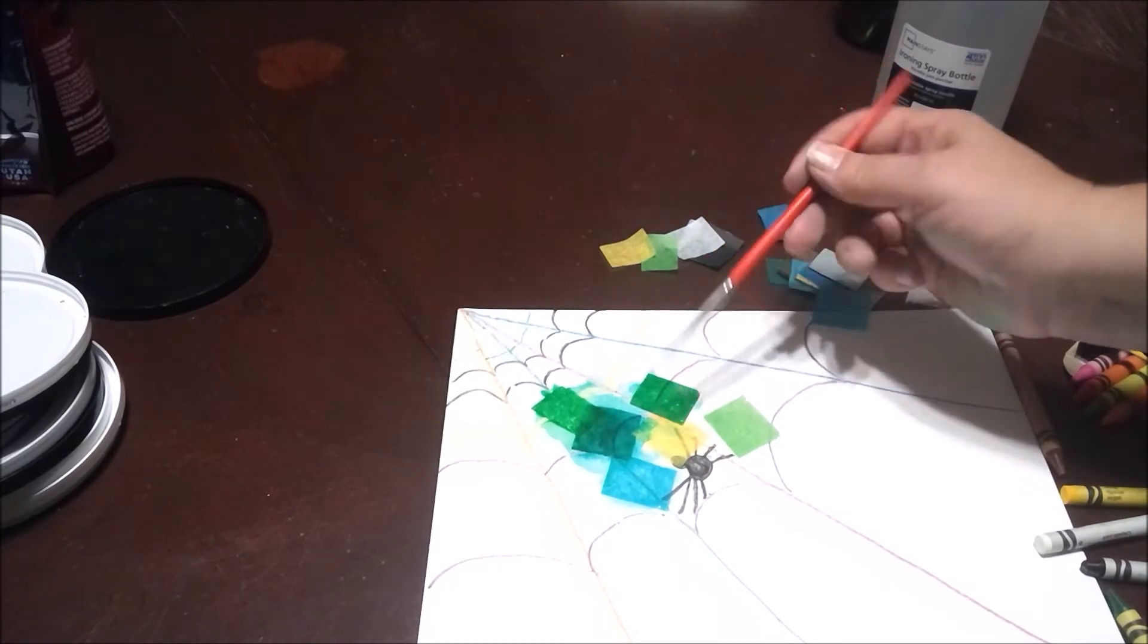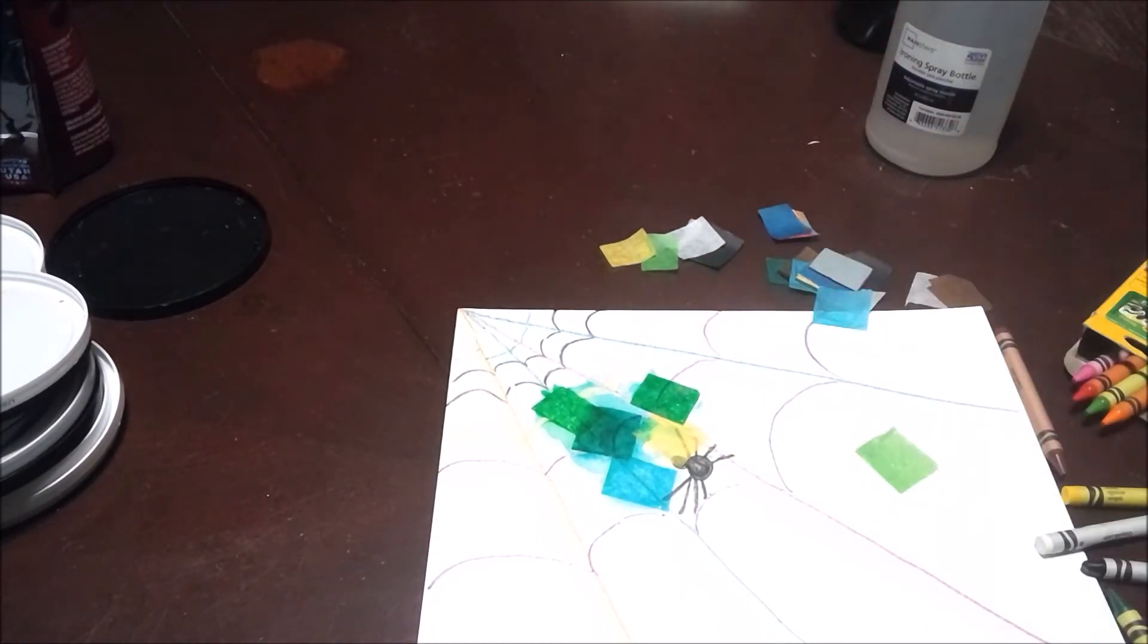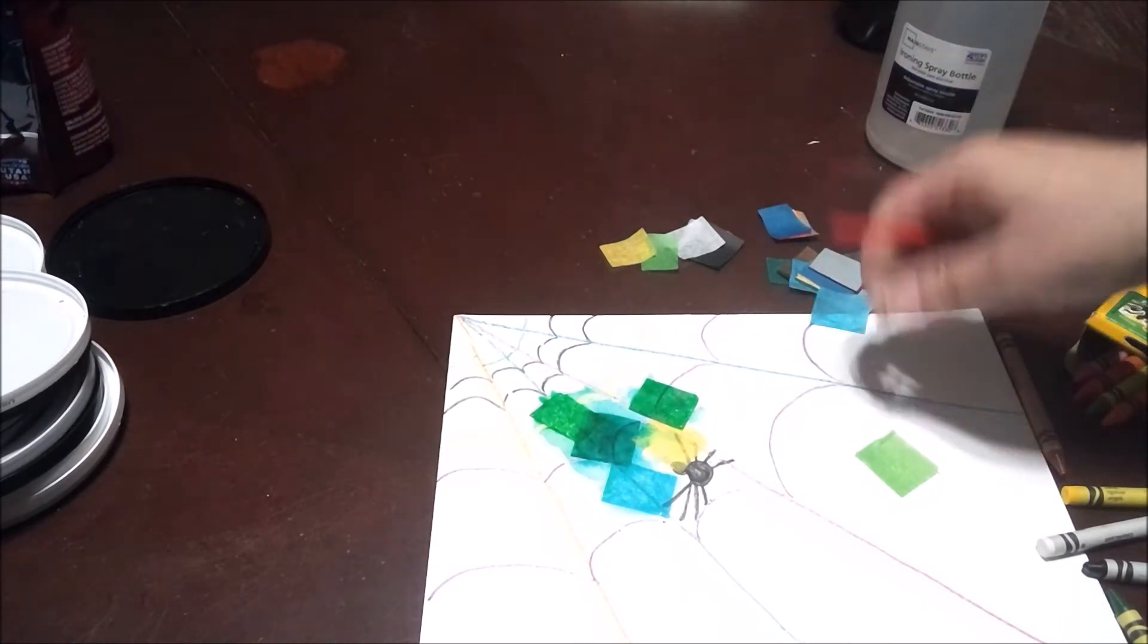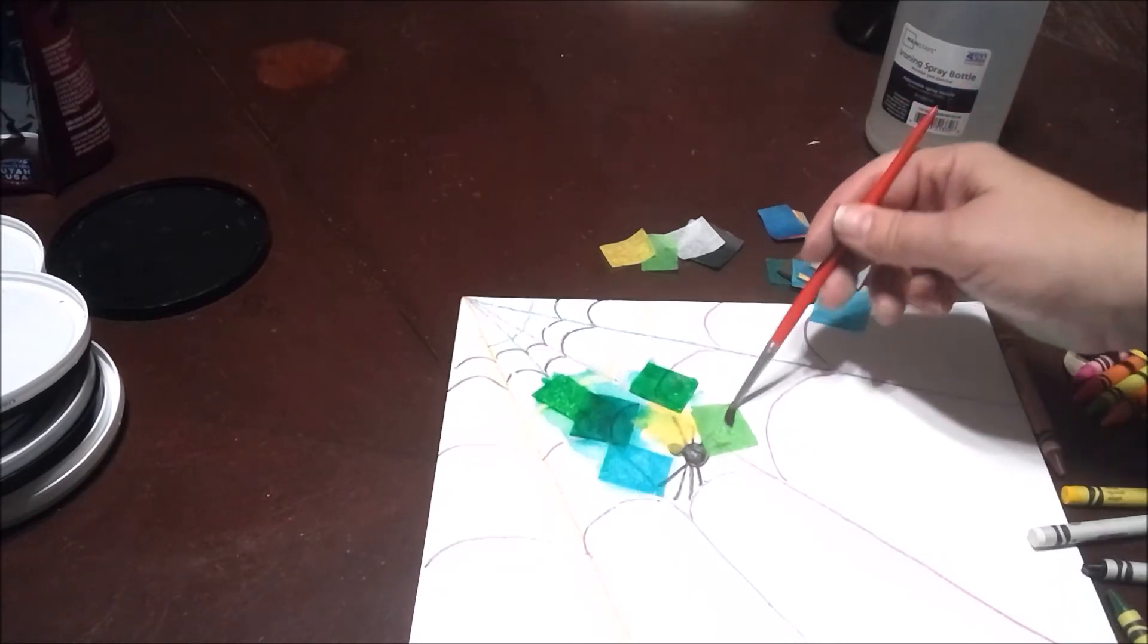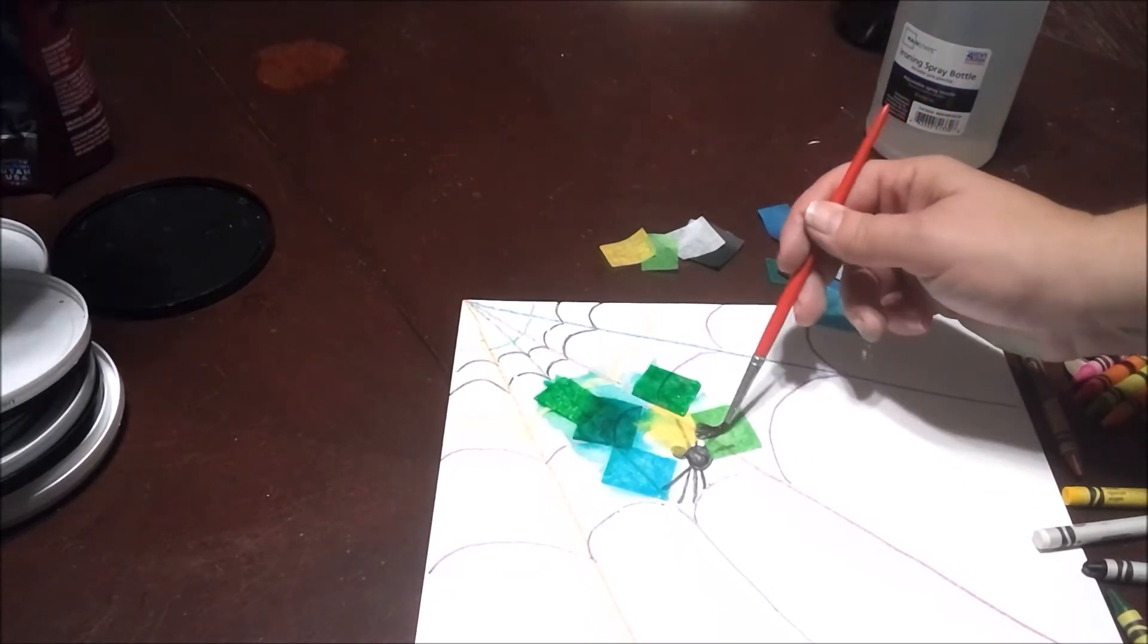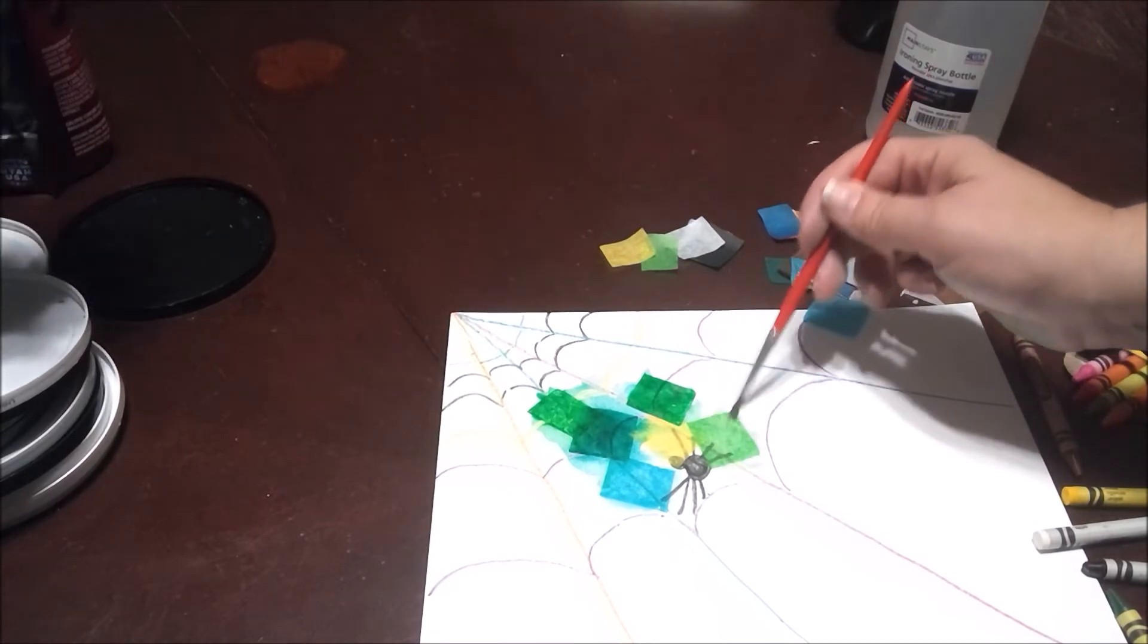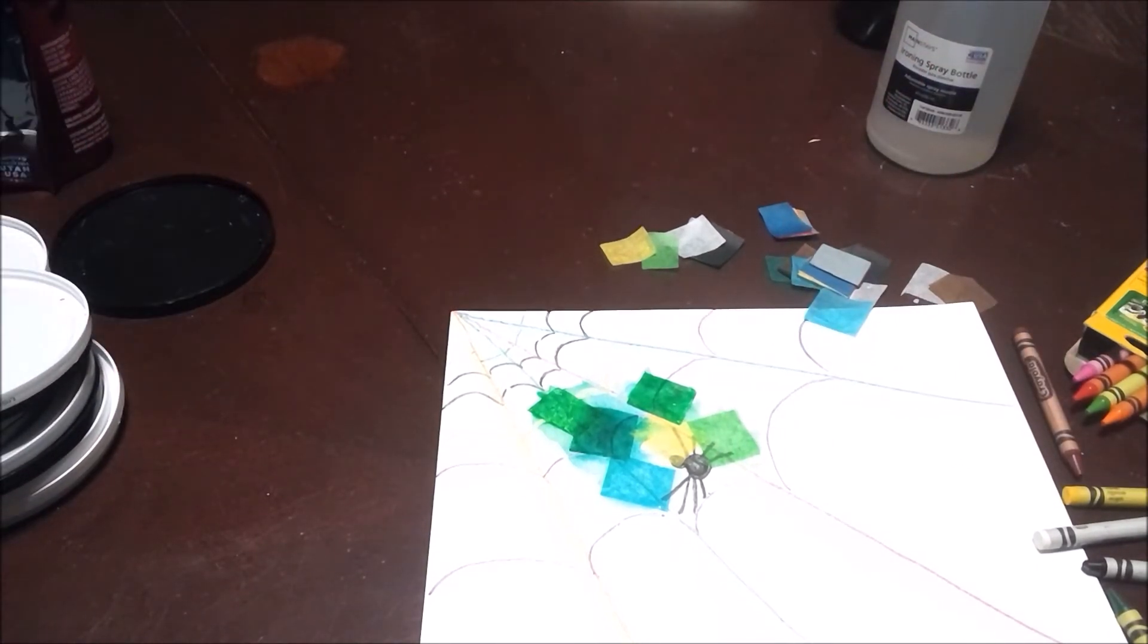Now this green one is not attached to anything. So if your papers are starting to move away, just put some water down on your paper, then put your square down, and then that way the color will get off of the squares a little bit better. I'm gonna go ahead and add a few more. My cat has decided to join us.